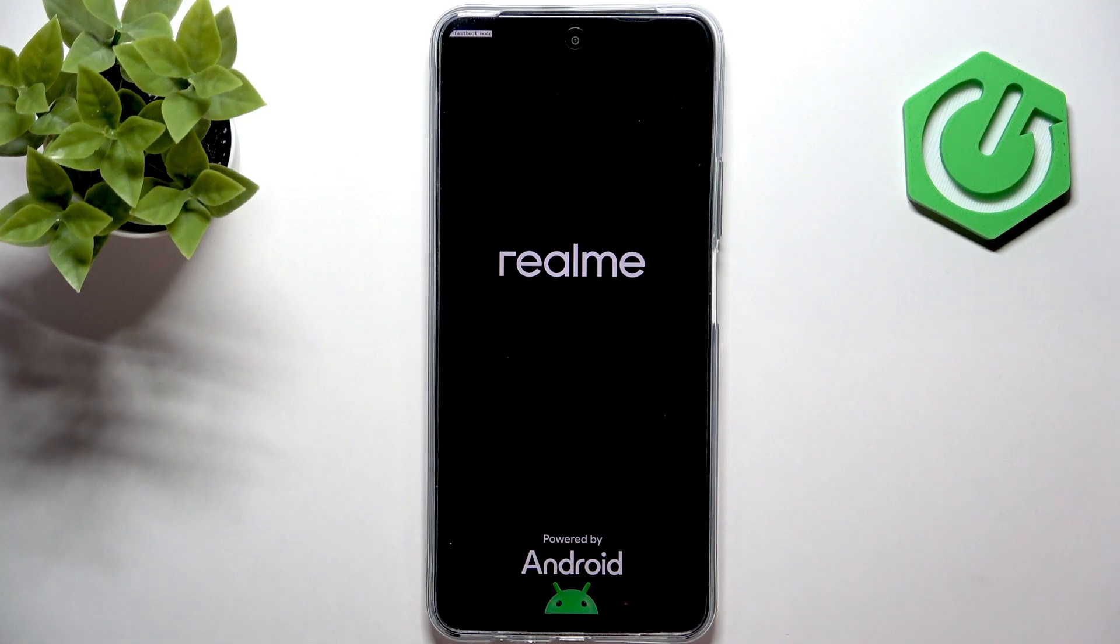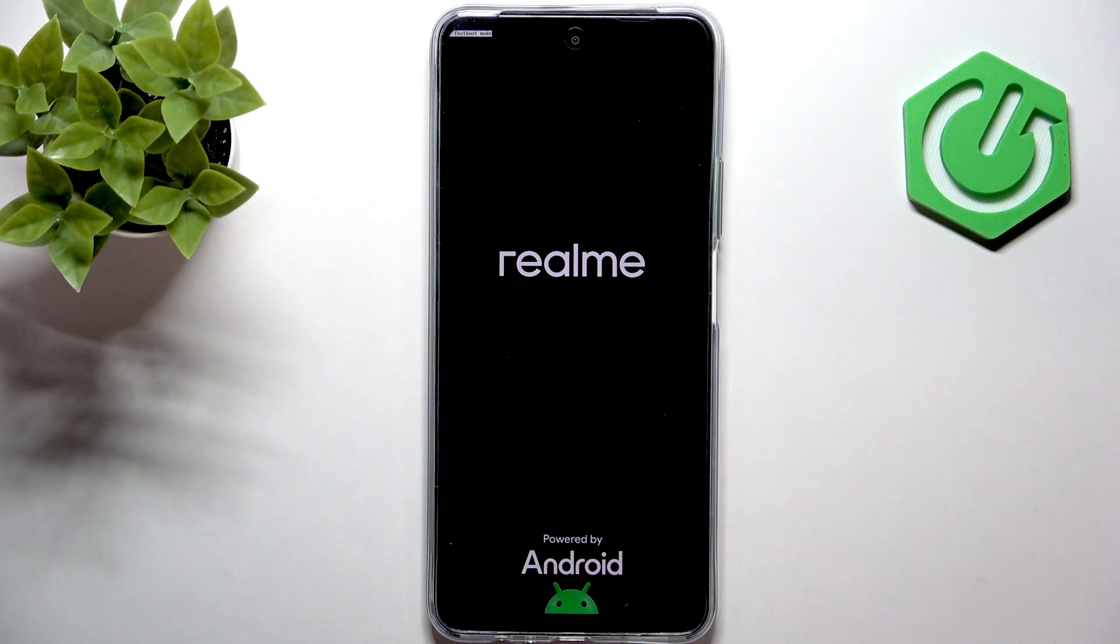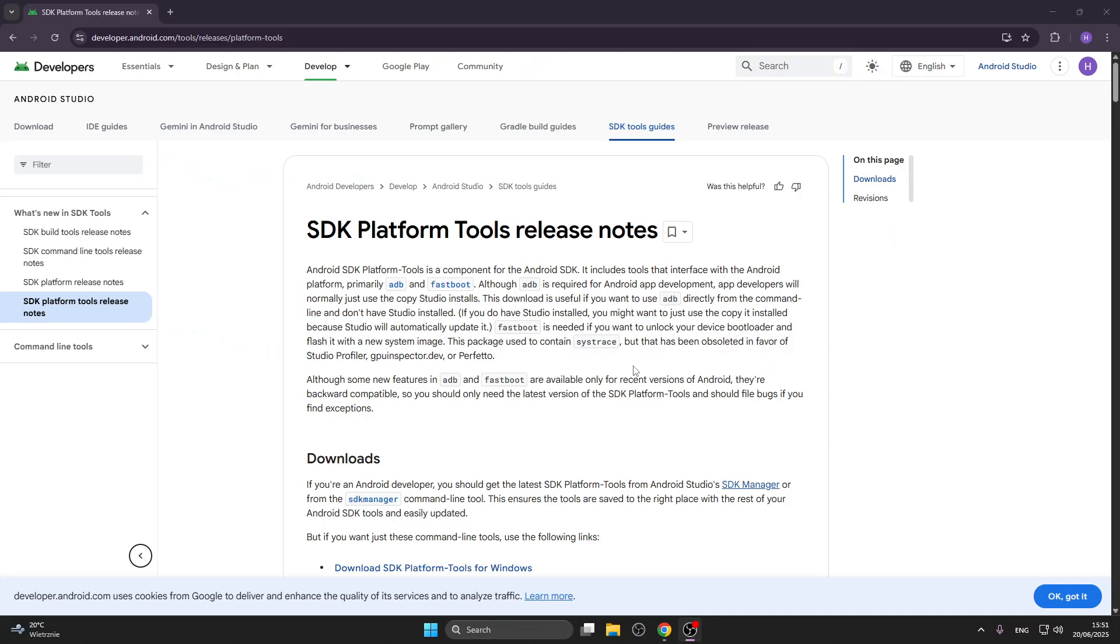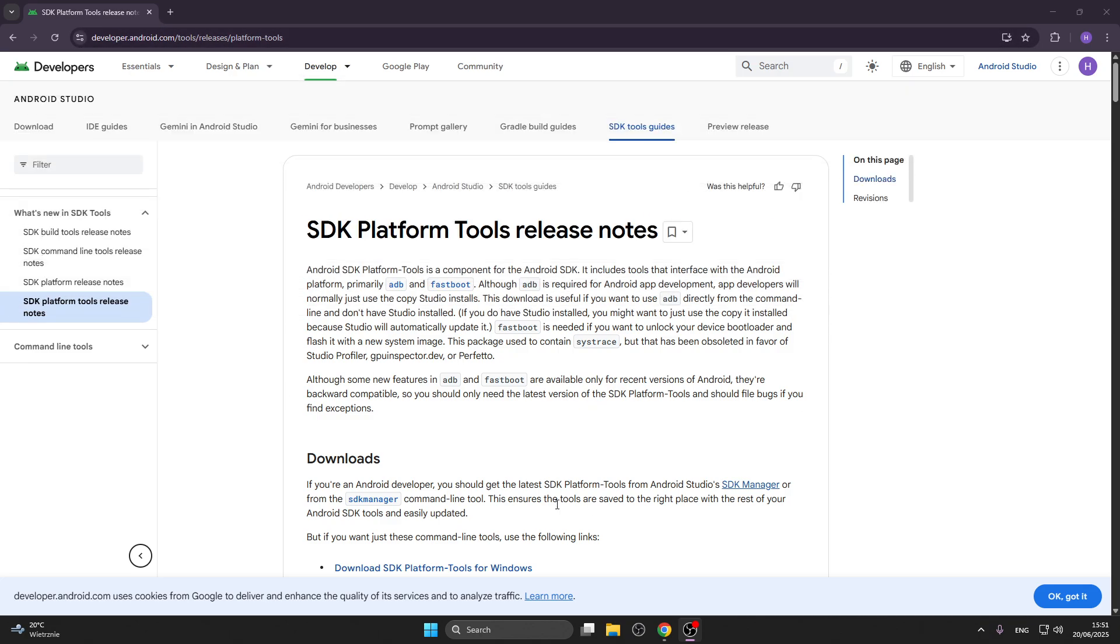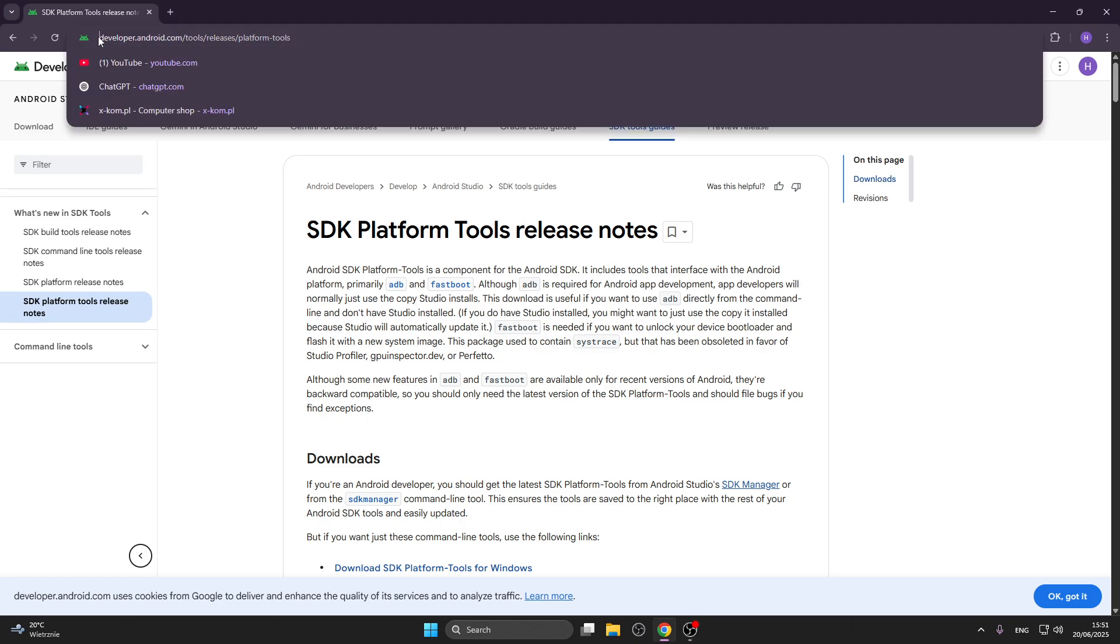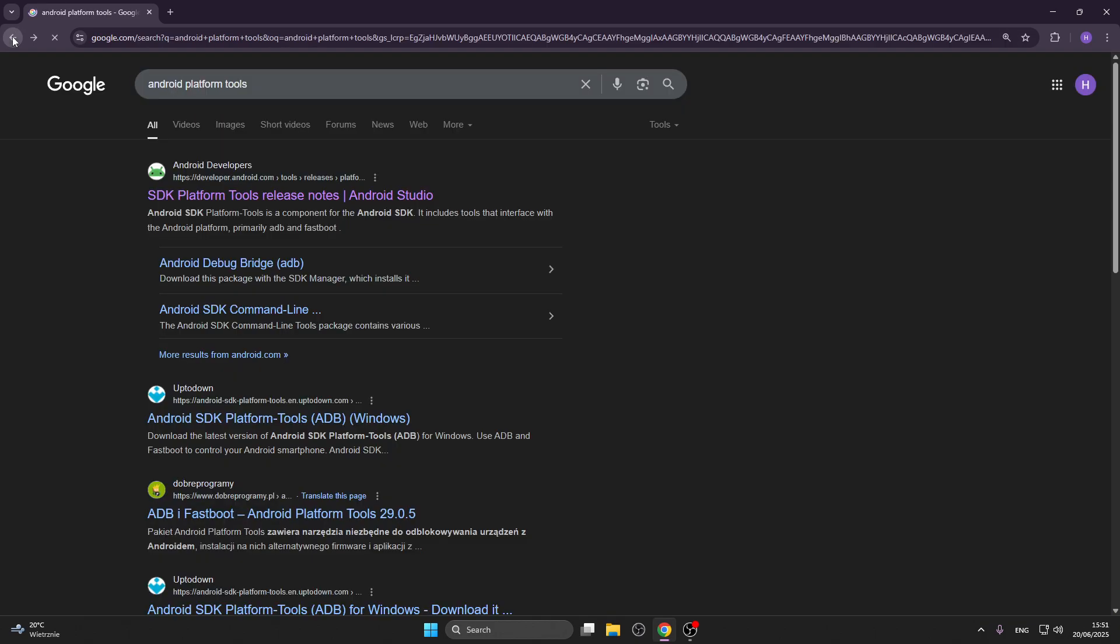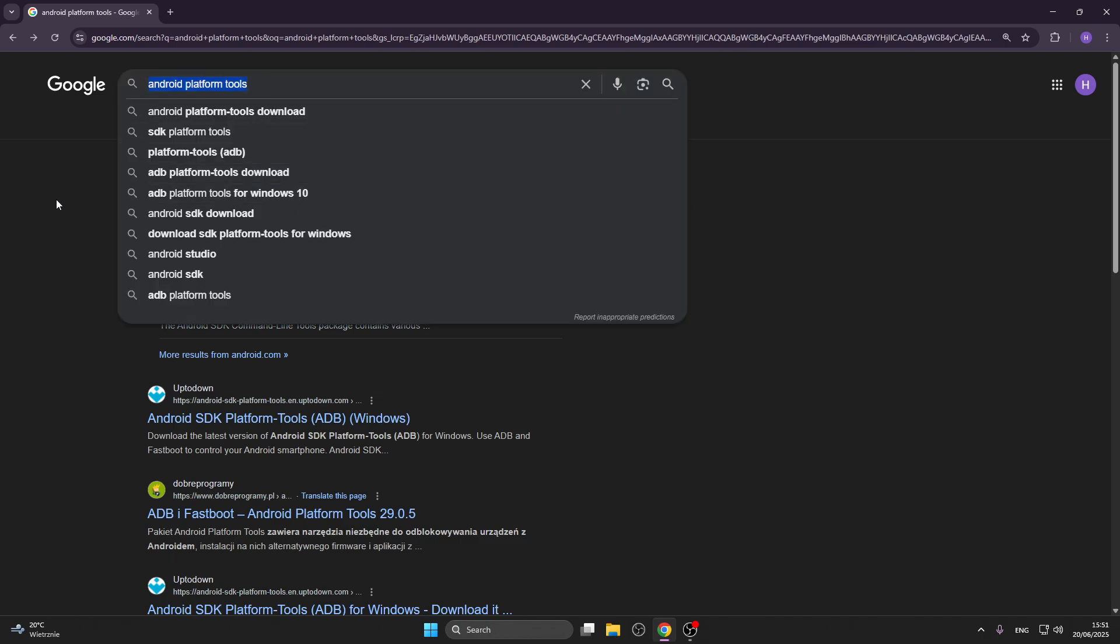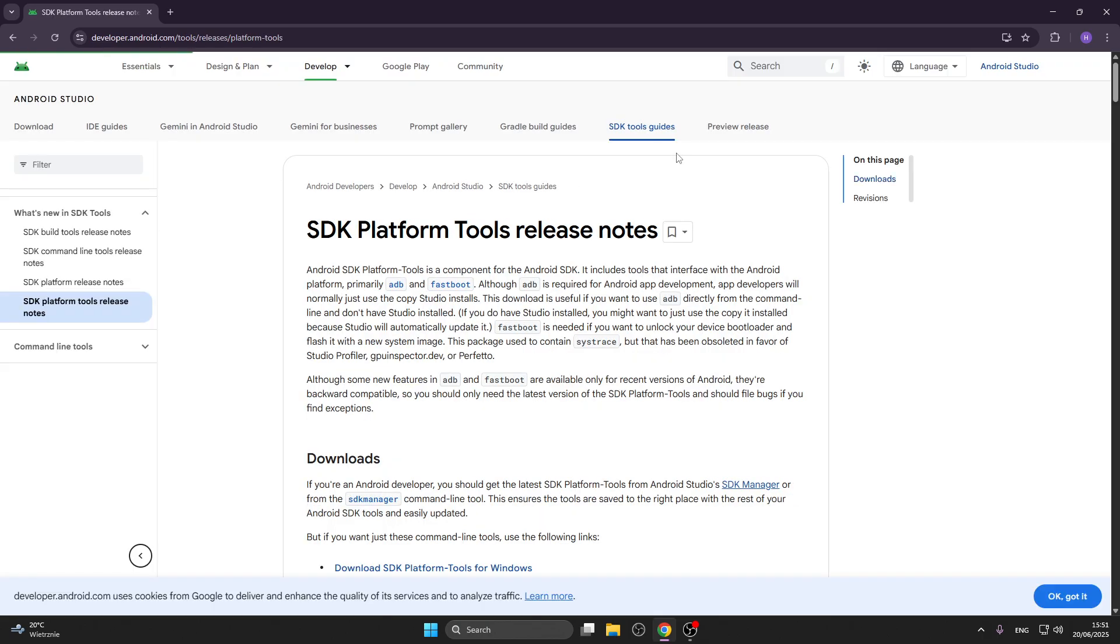So what we should begin with is simply go to the computer. I'm on a website and the website is developer.android.com slash tools slash releases slash platform tools. You can find it by searching for Android platform tools and it will be the first one most probably.